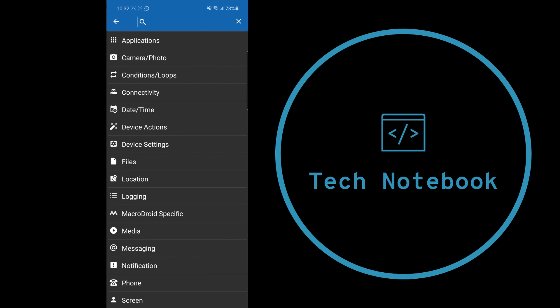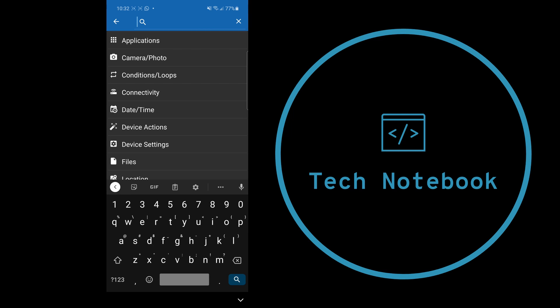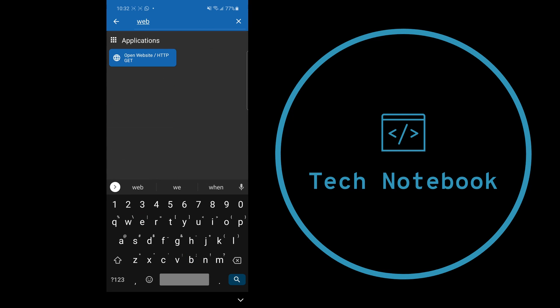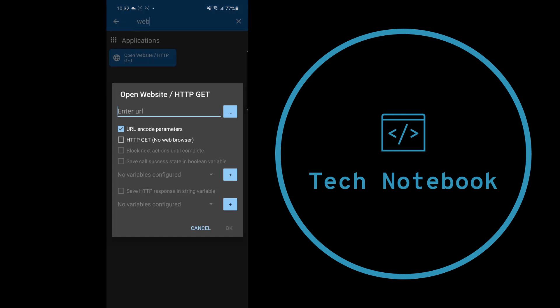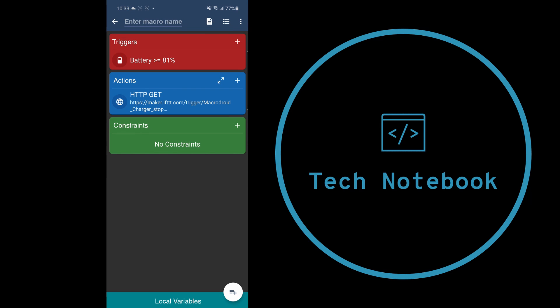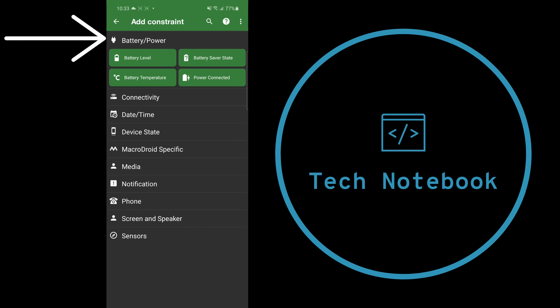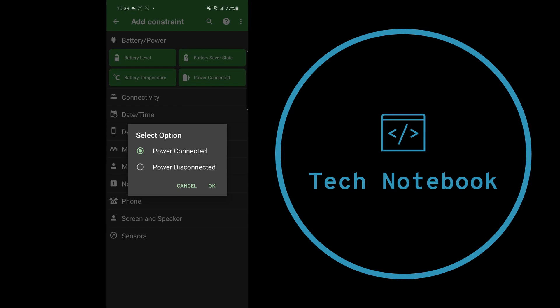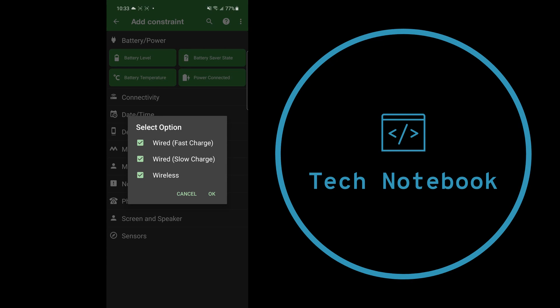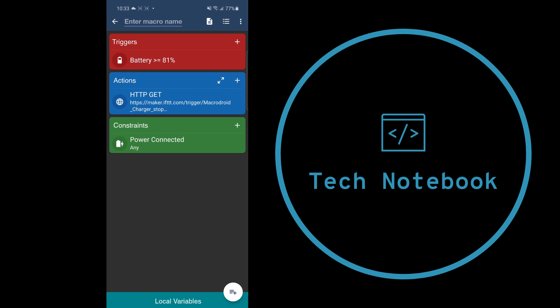Paste in the URL we got from IFTTT and check the box next to HTTP get. Click OK. Finally, in constraints, click the plus, go down into battery/power, click on power connected, and make sure the radio button is selected on power connected. Select all of these. We're basically done creating our macro.